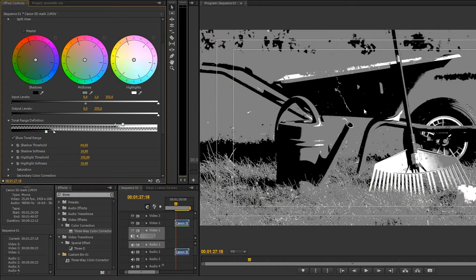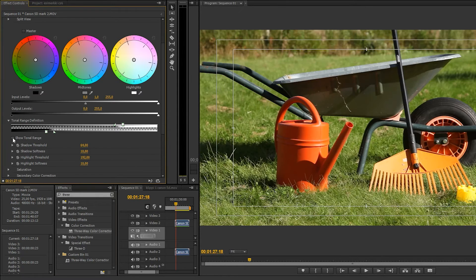Now we can see that the metal belongs to the shadows, so if we want to change the color of it, we can drag the shadow wheel here.